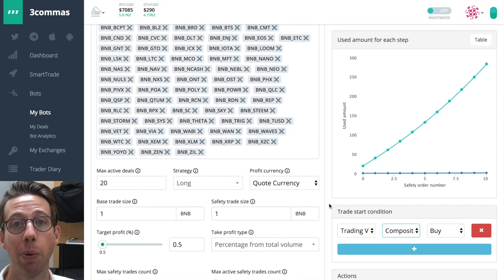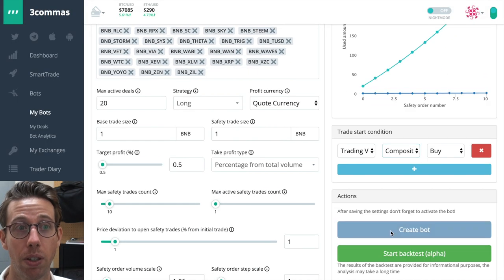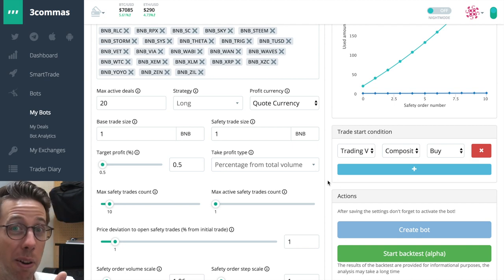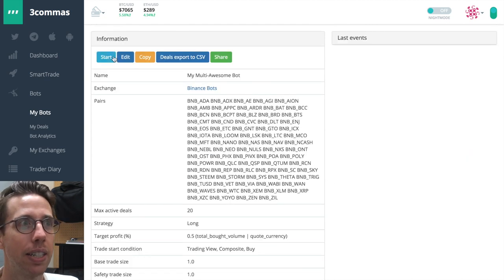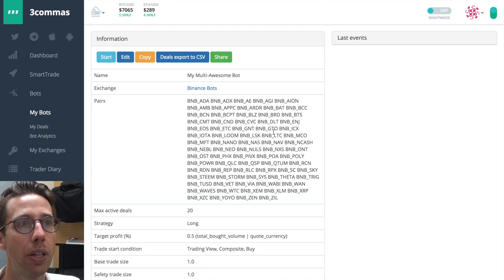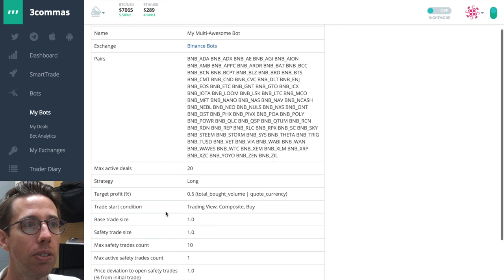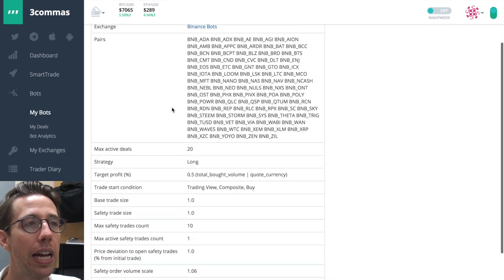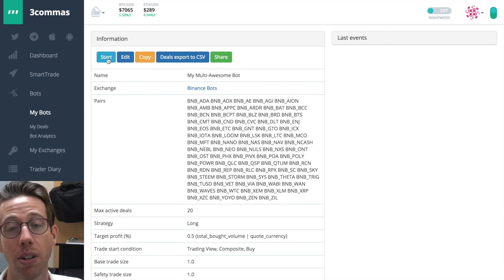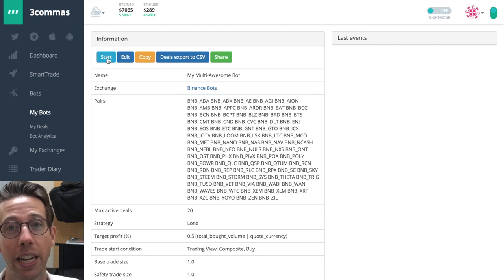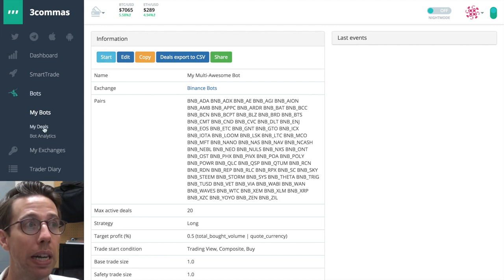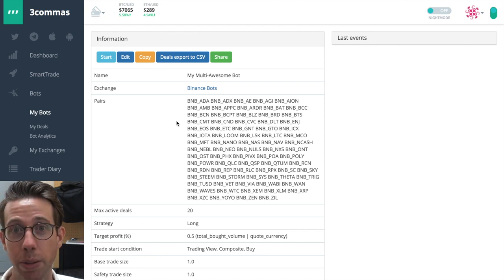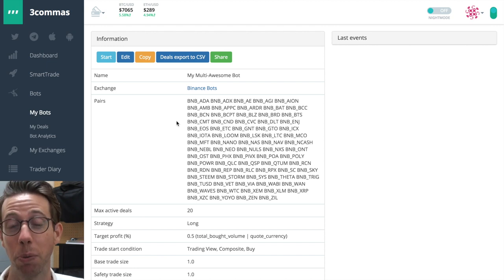After you've decided what coins you want to use, create the bot. And don't forget to start the bot. You'd be surprised. So I can see my multi-awesome bot that's going to be looking for trading opportunities for all these coins. It tells me all of my settings. And I just have to click start. And that's it. And I can monitor how it goes. And I can go to my deals and watch it rake in the profit for me while I sleep. And that's really how it works.